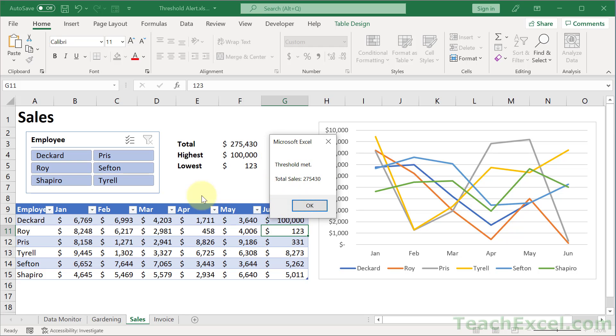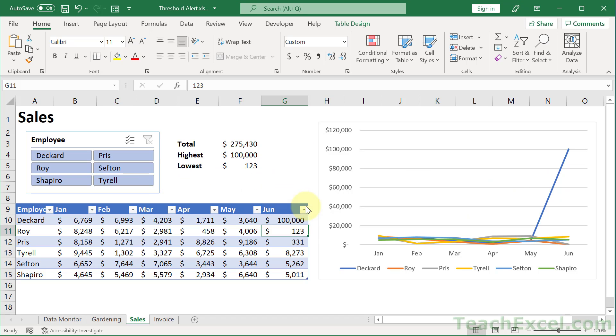It doesn't matter if the cell has changed on this worksheet or another worksheet. I'm going to show you how to control all of that, and even though it requires a little tiny bit of code, everyone can do this — I promise.